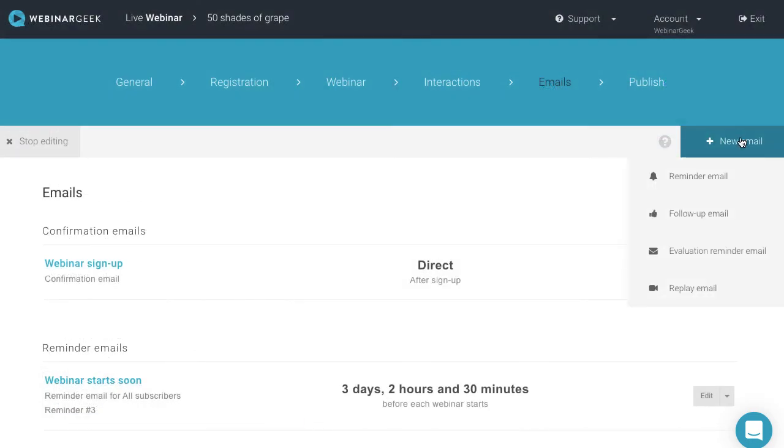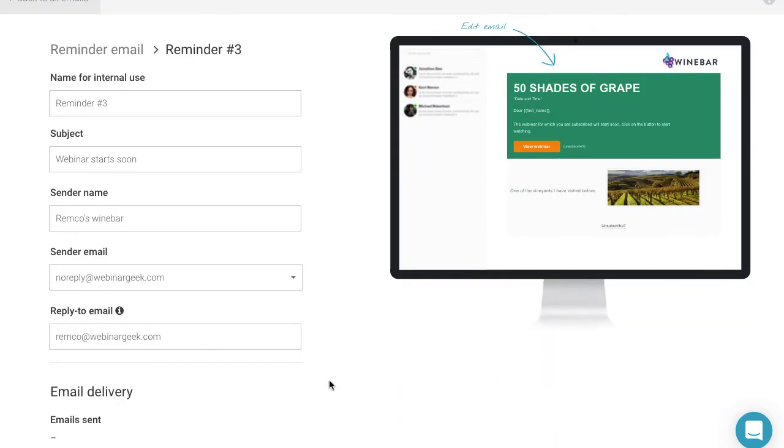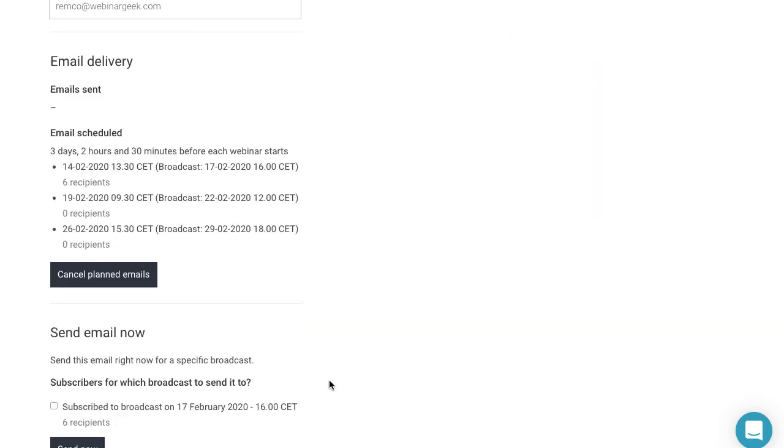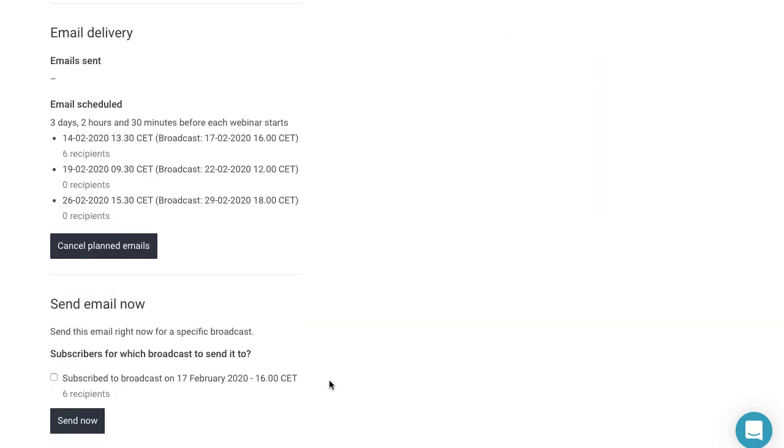Curious about how many times the email has been sent out? Select the scheduled email and you'll immediately see the number of recipients.